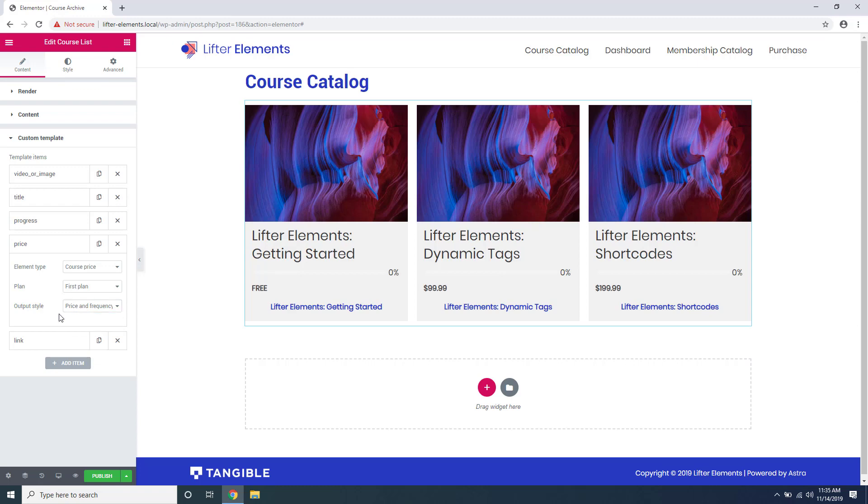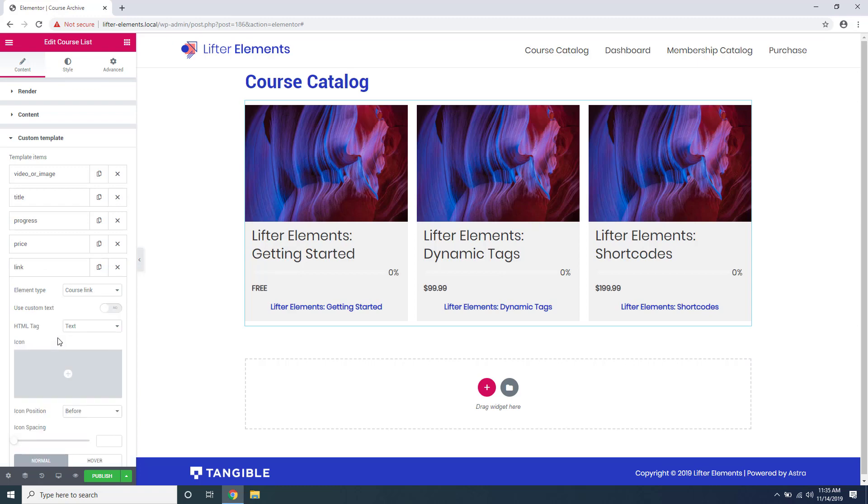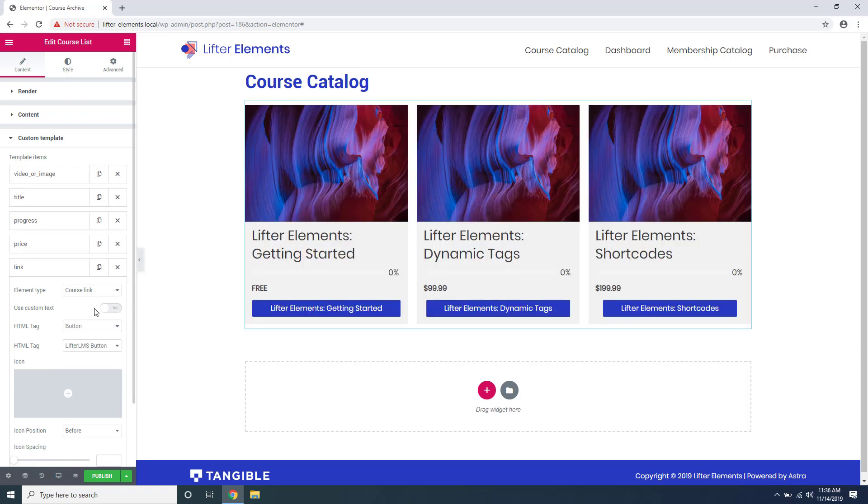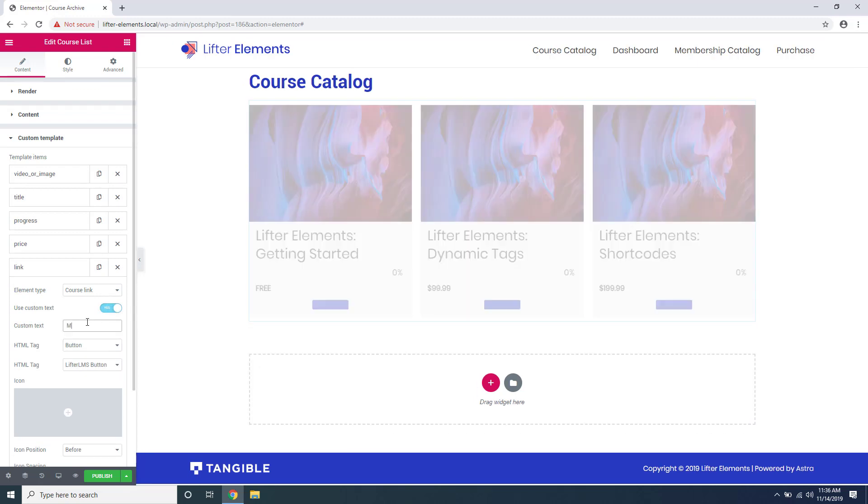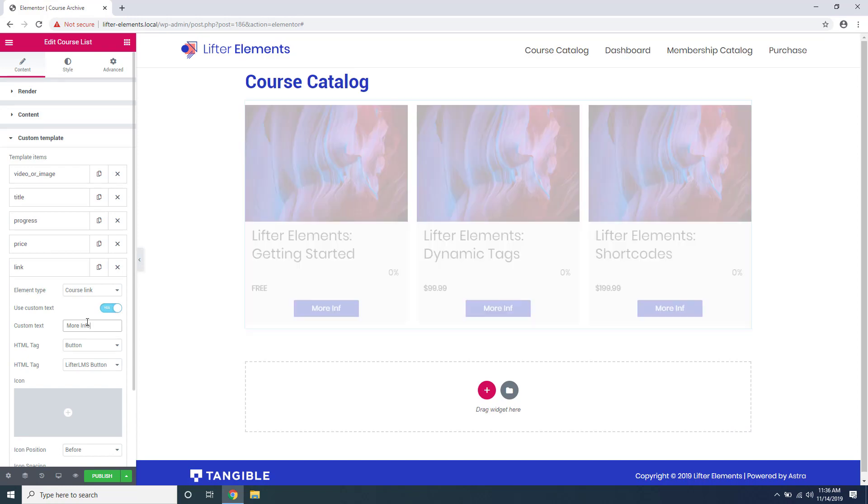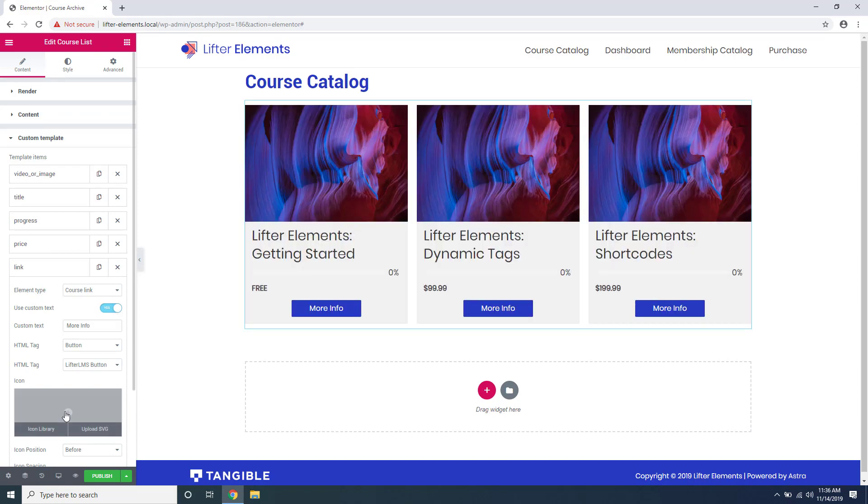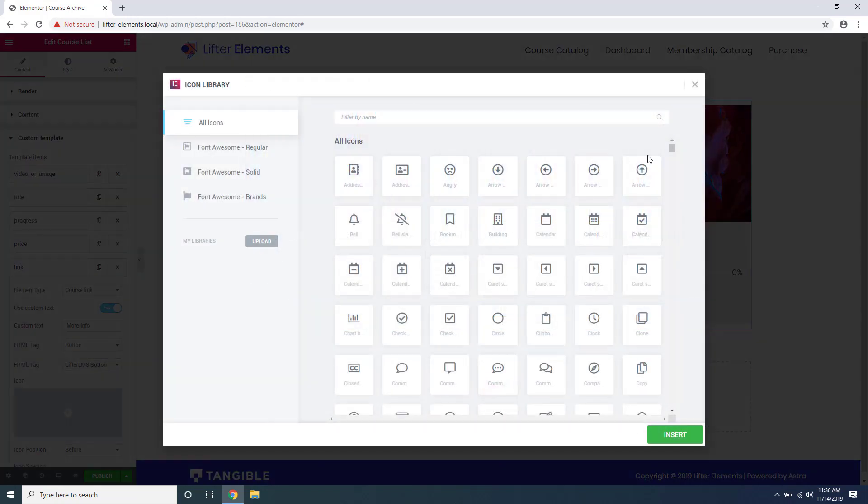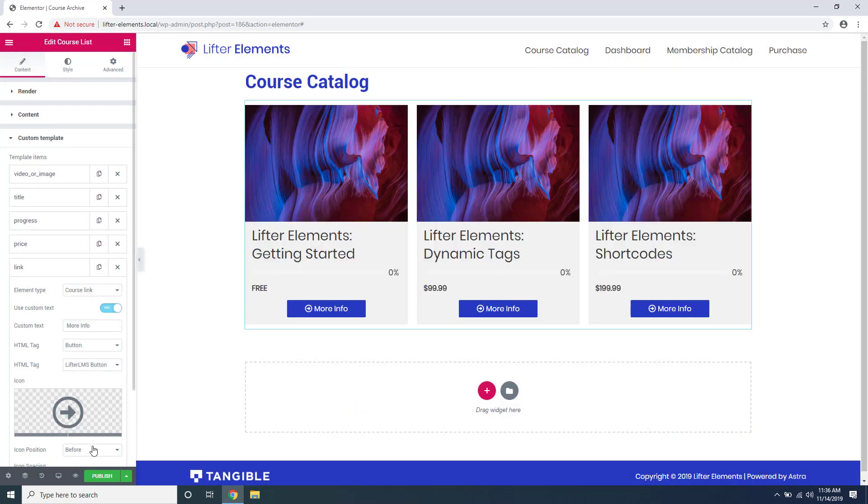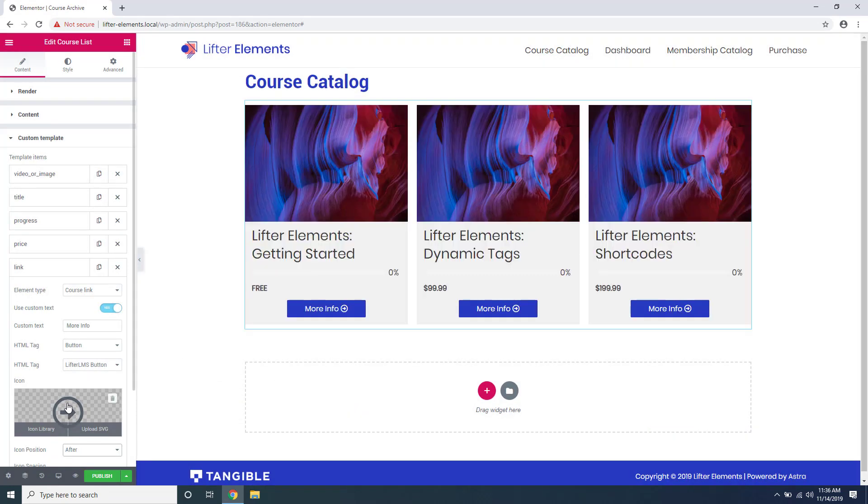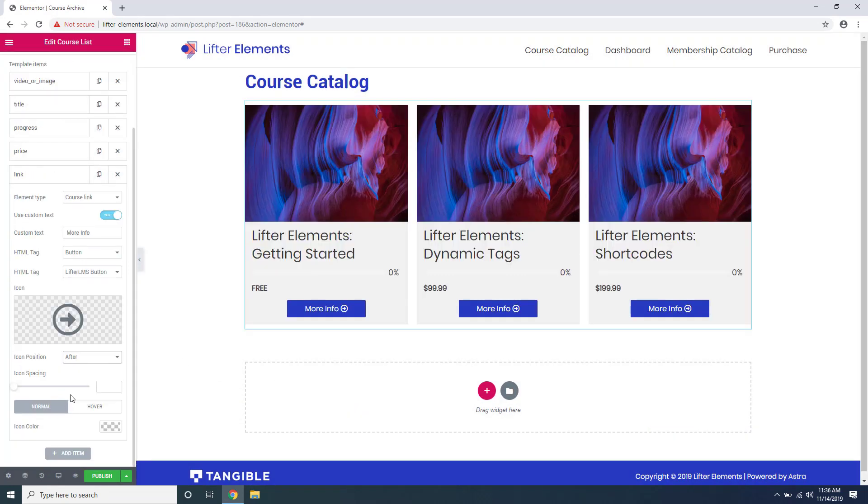Under link we can actually change this to a button. We can add our own custom text. We can add an icon and change the positioning of it and even the hover state.